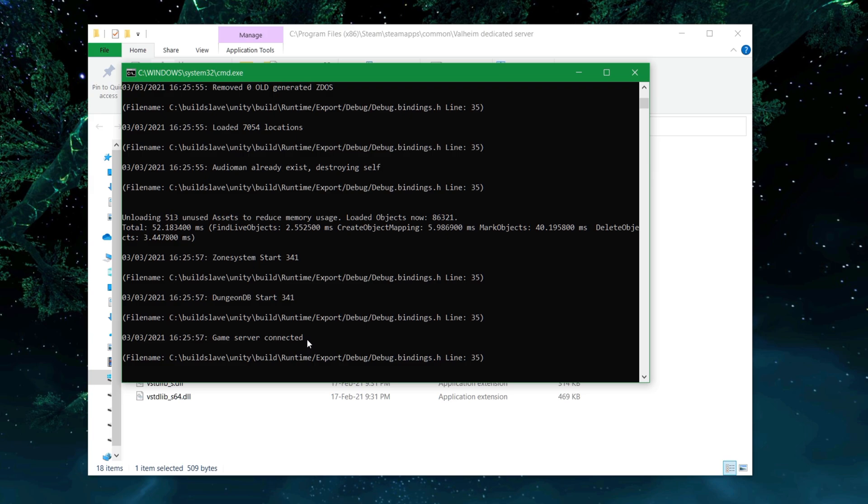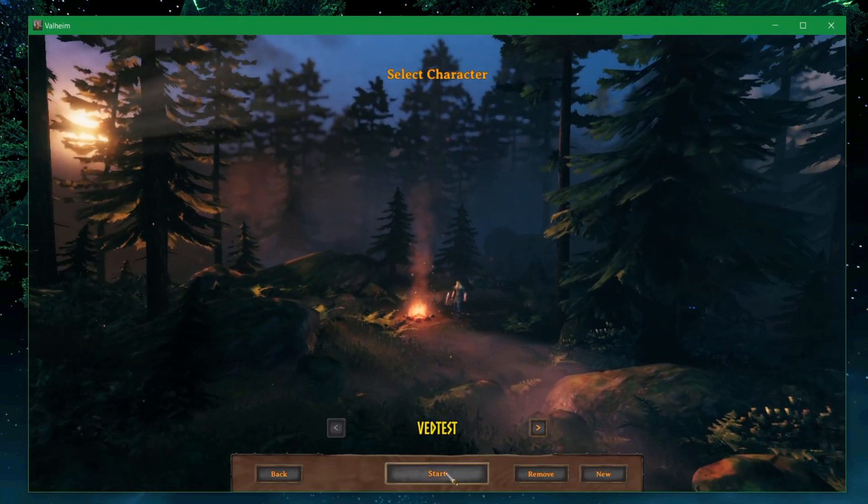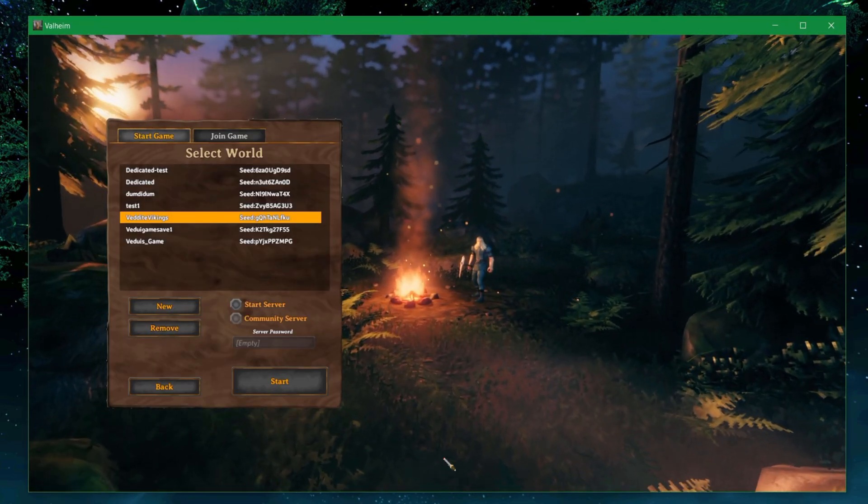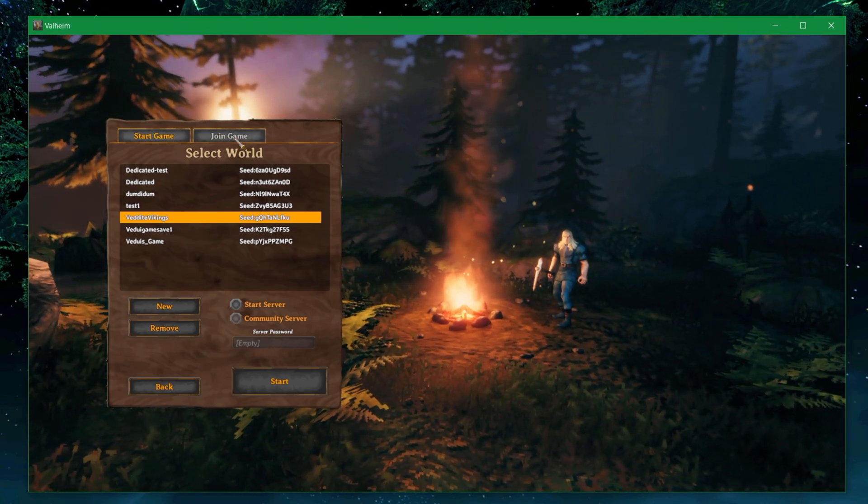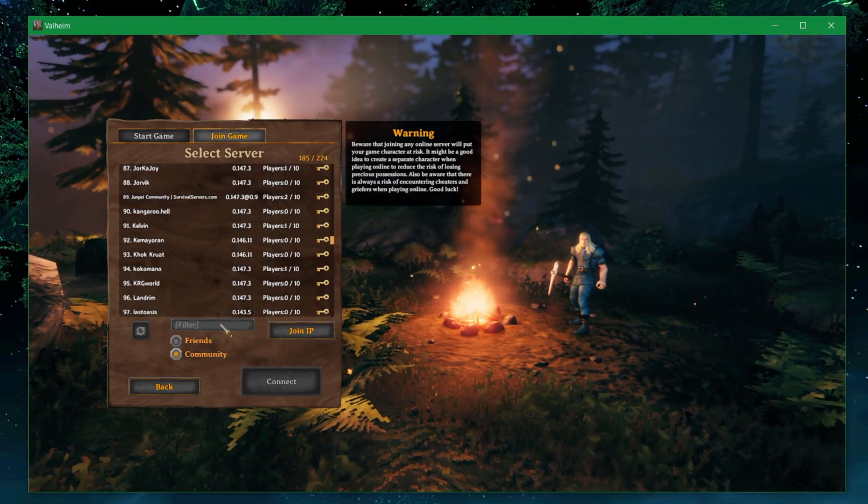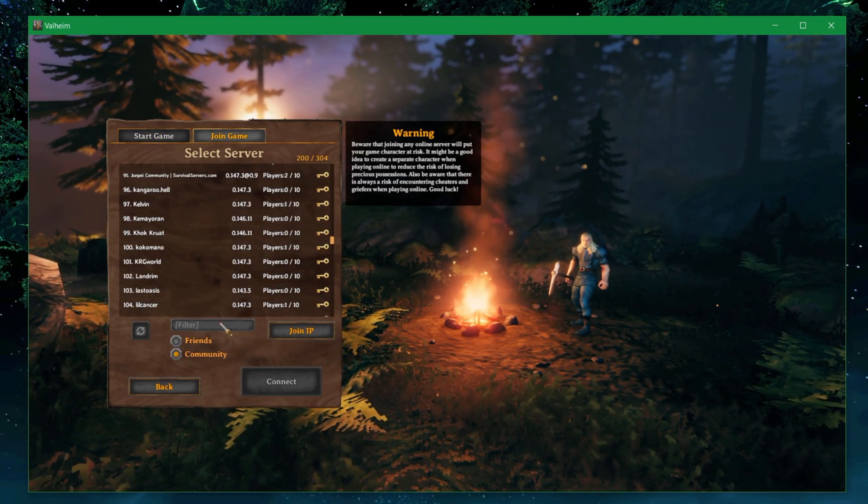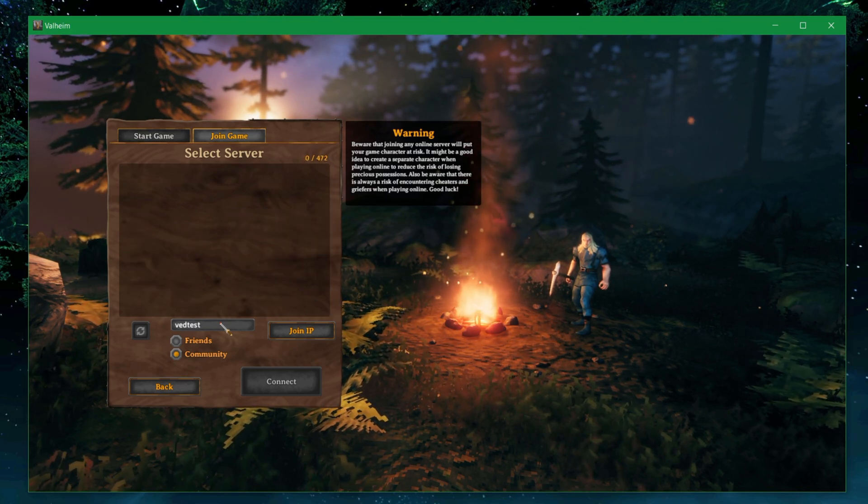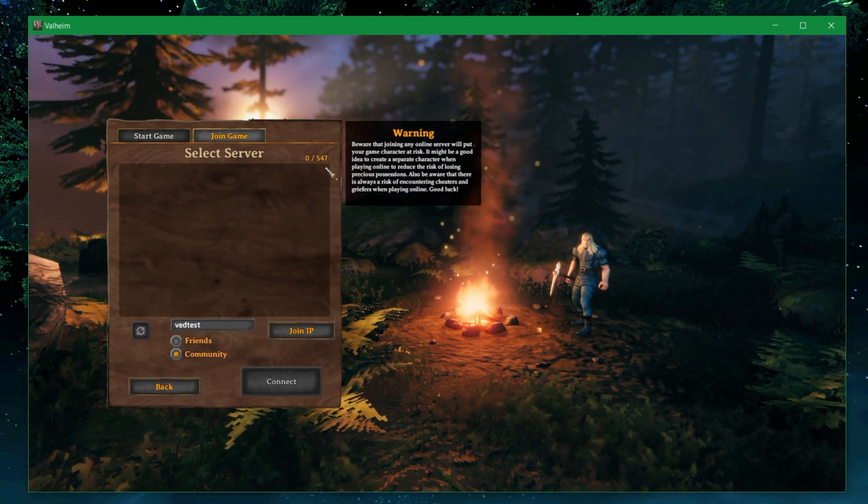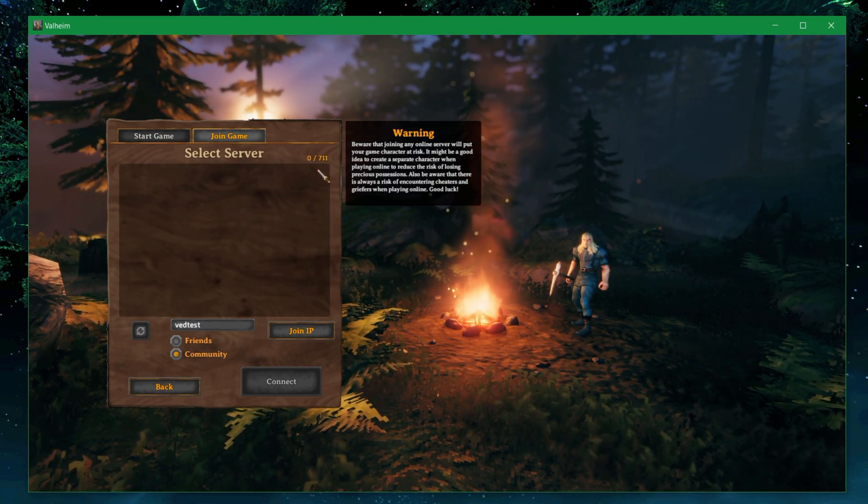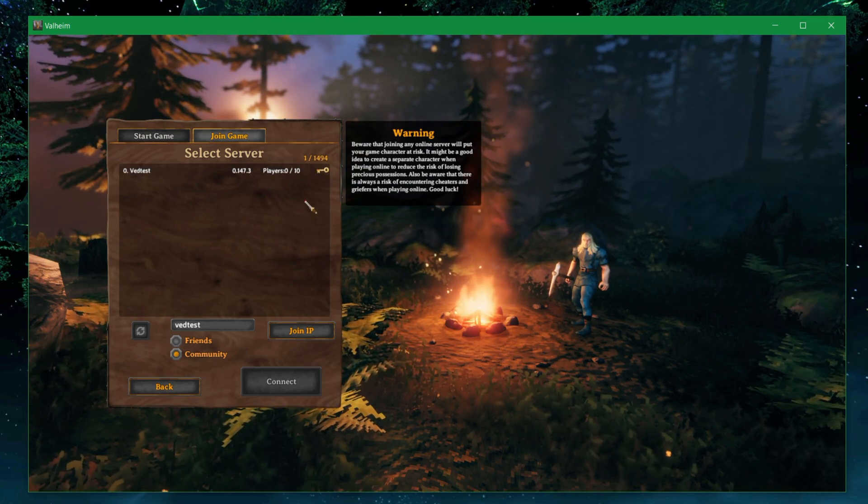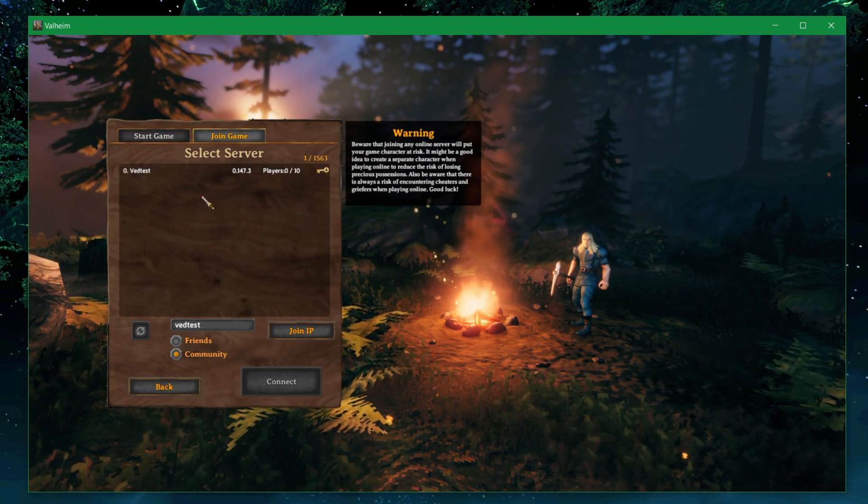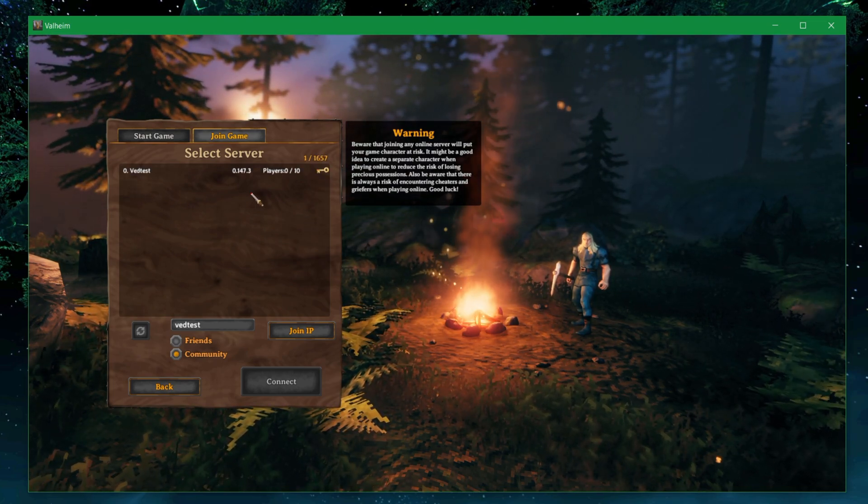Let me start the game client again. Back in the game. Start game. I'm going to go look for server. Don't start it, obviously. Join game. Community server. I'm going to do VED test, which is what it is. We're going to let it go through. Let's see where it actually finds it. And there we are. Within the first thousand servers, it found it. VED test.